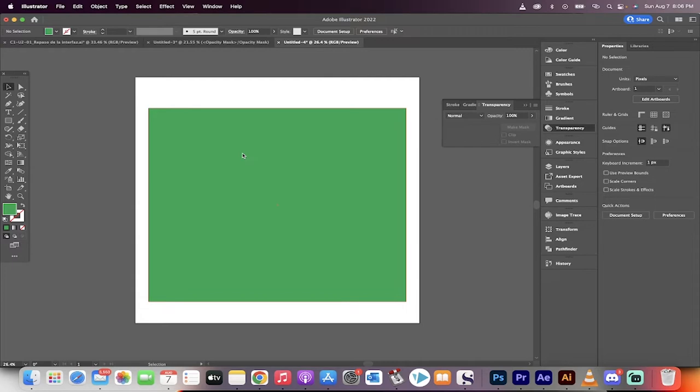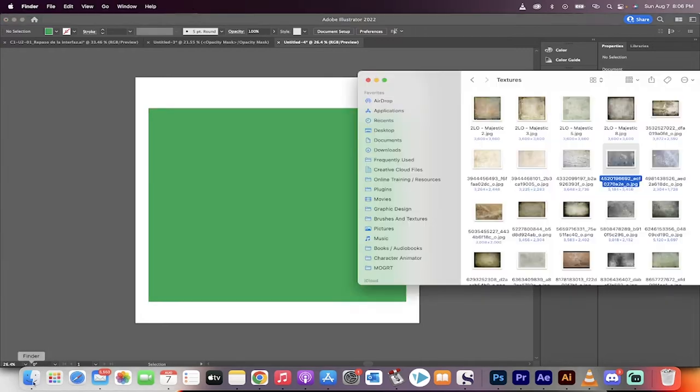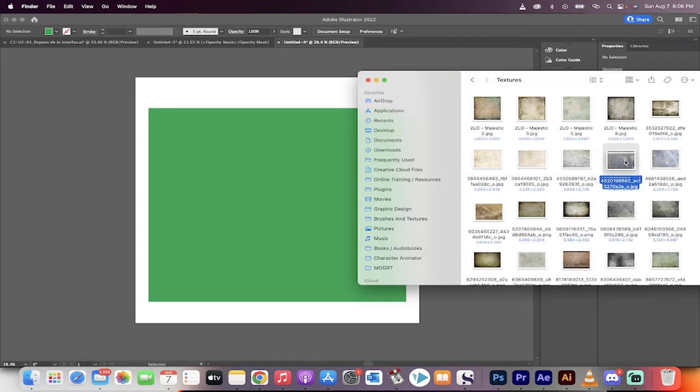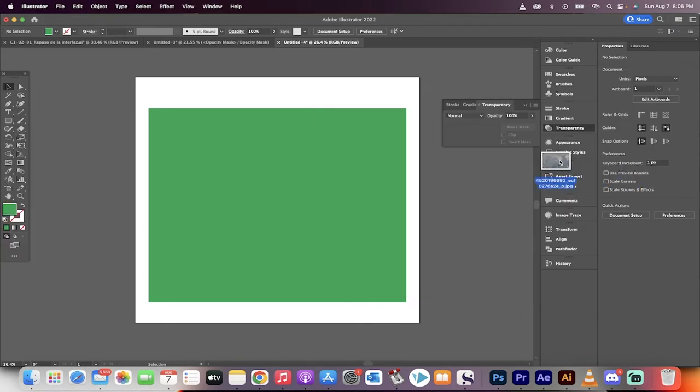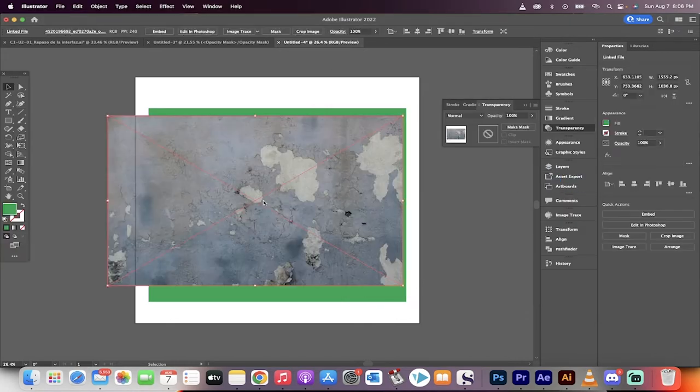Here's an example. I've created a green rectangle. All good. Now we're going to go to Finder and we're going to grab a texture. I've got a whole bunch of textures. I'm going to go with this one and then I'm going to drag and drop it on top.